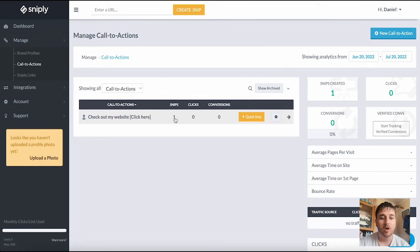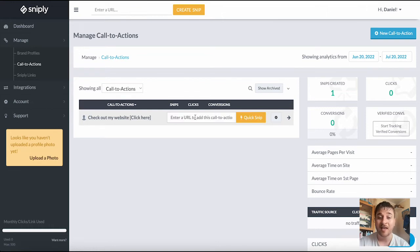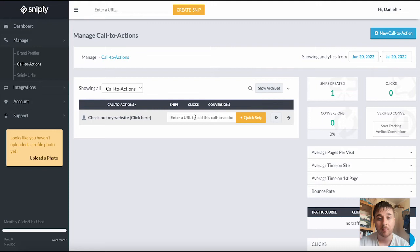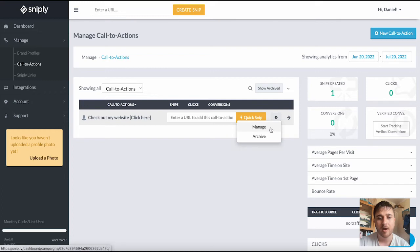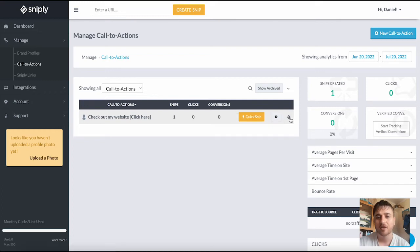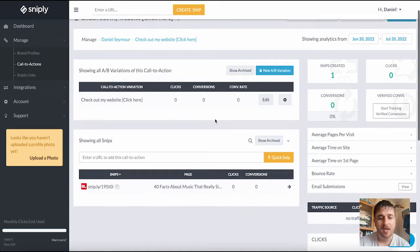It shows us our snip amount, our clicks, and our conversions, and we do also have an option for quick snip where you can enter a URL to add this to call to action. Next to quick snip there is a settings button. If we click on there we have the option to manage or archive, and a small arrow which if we click takes us over to this page.